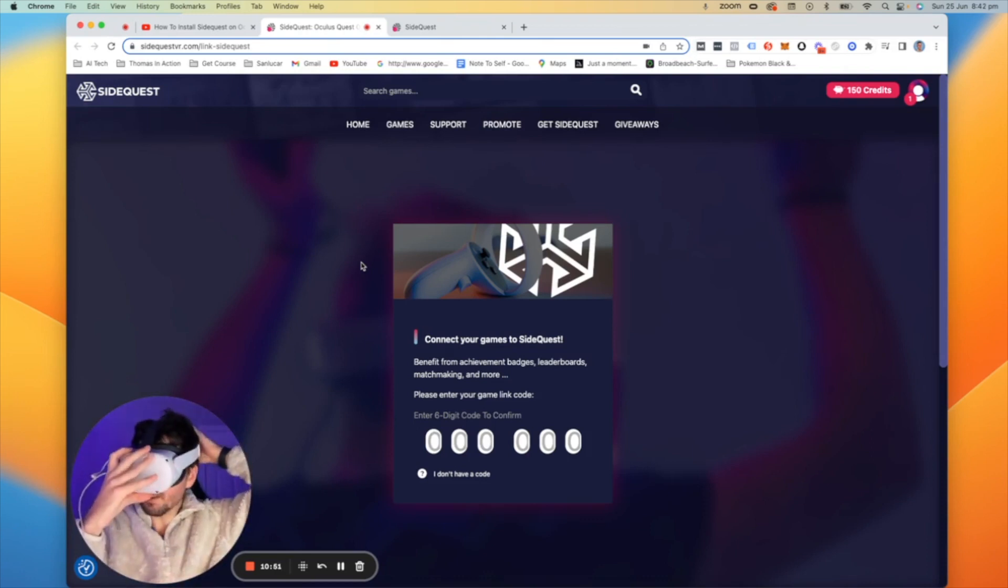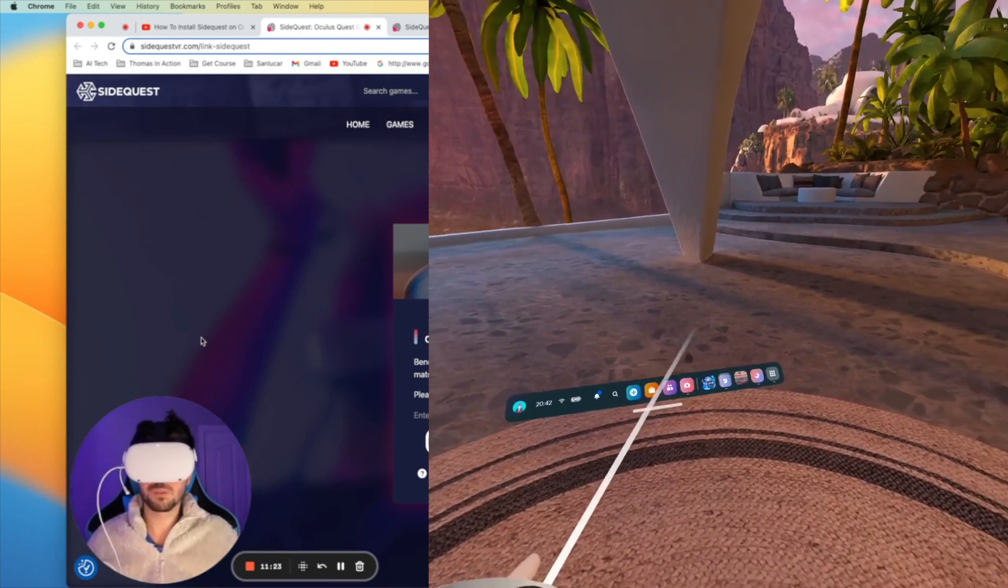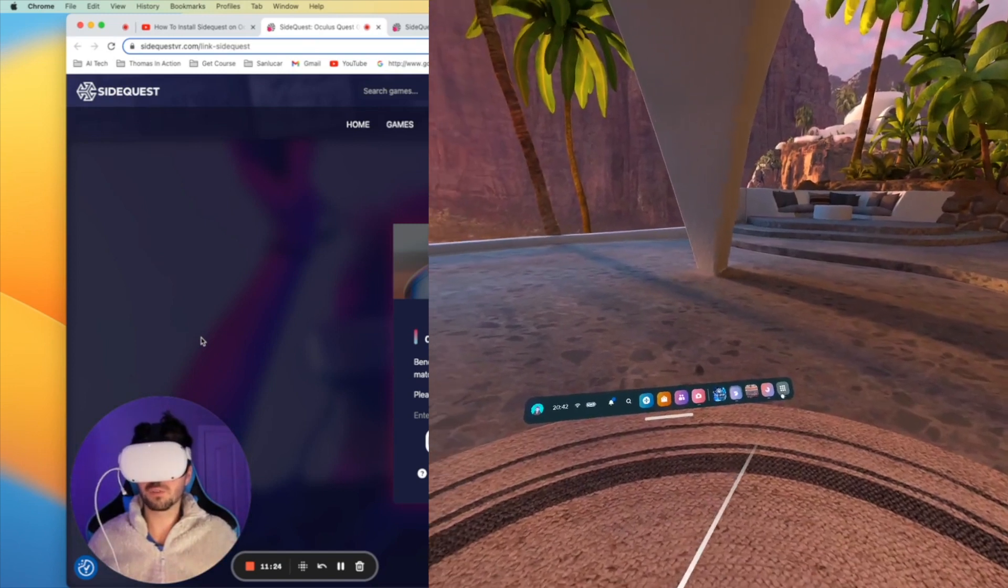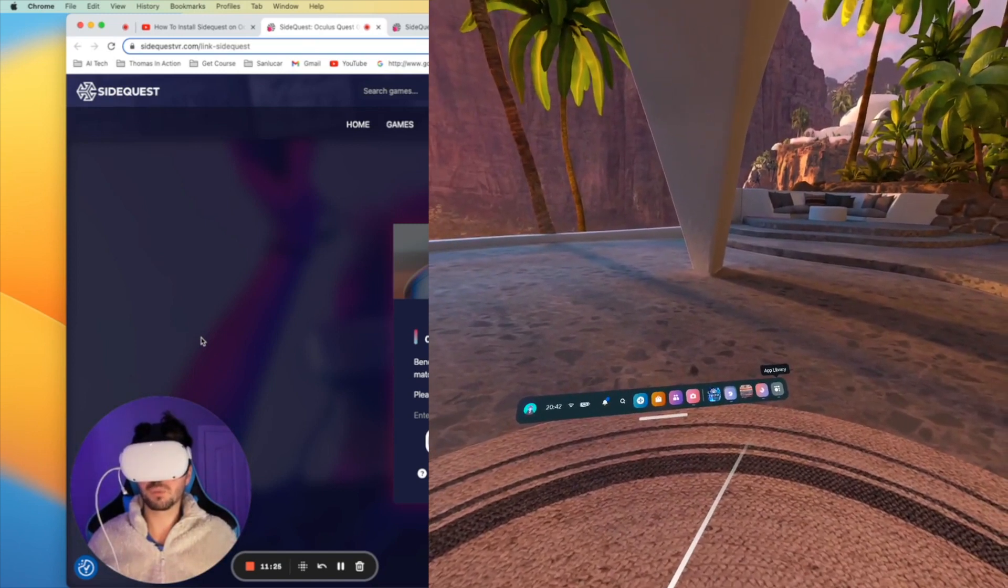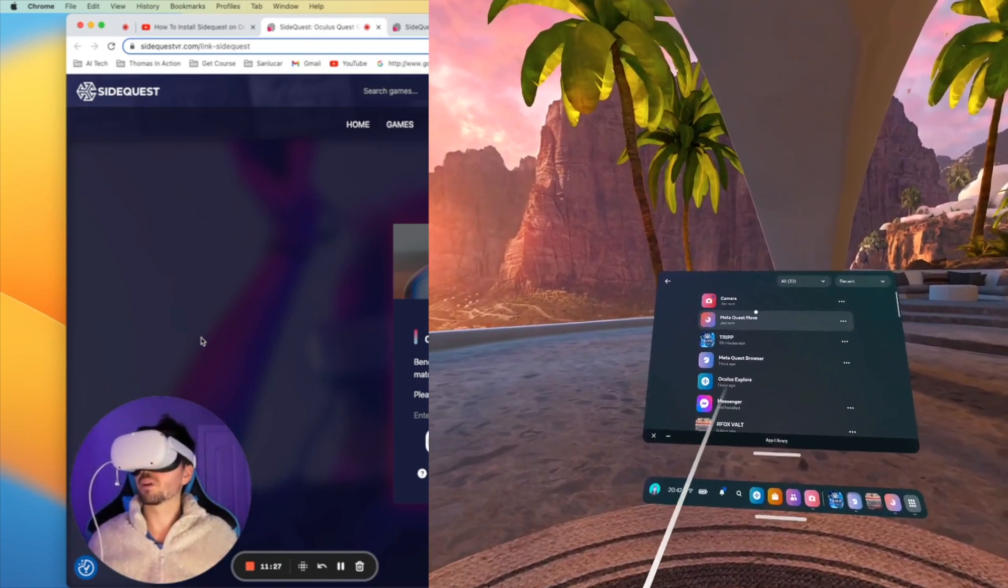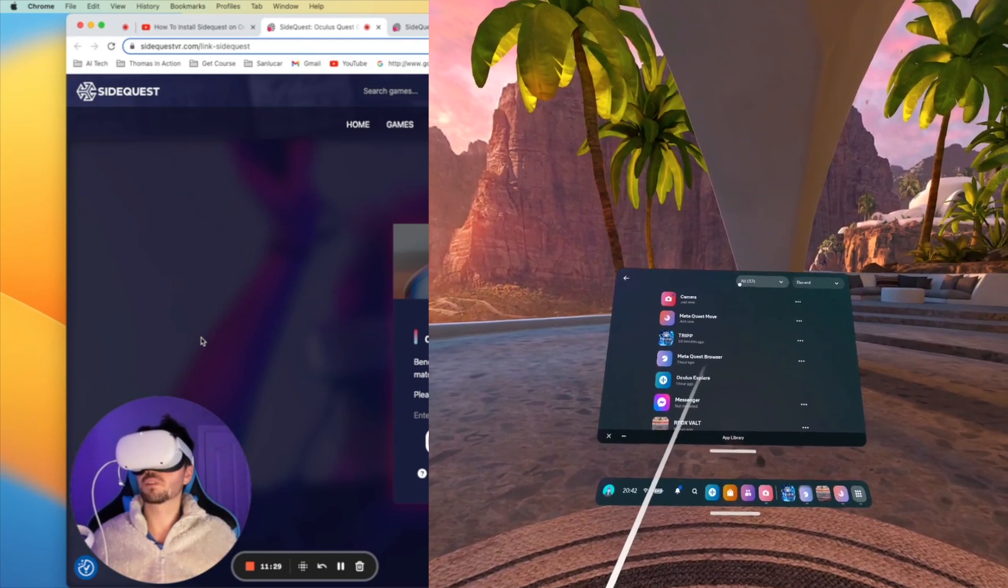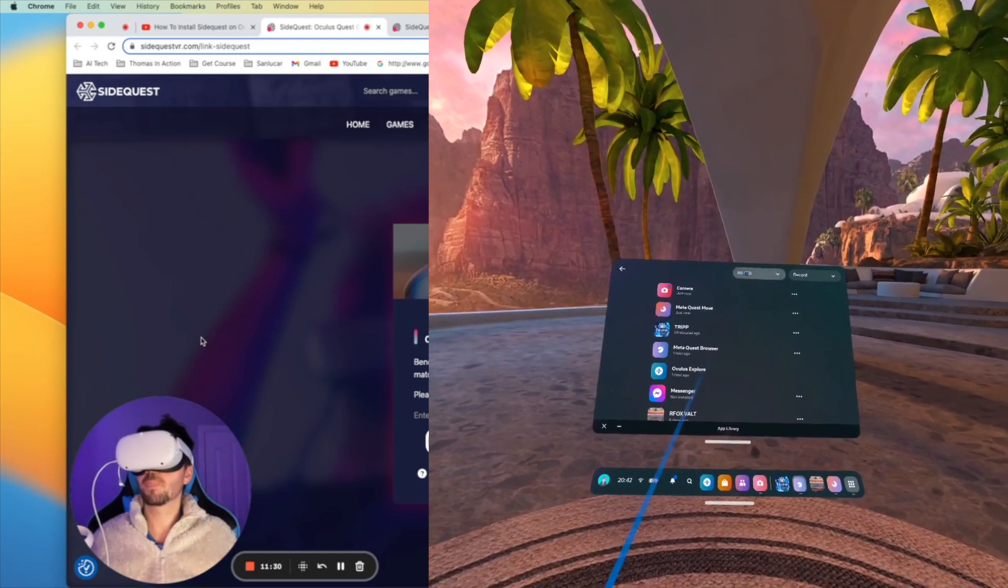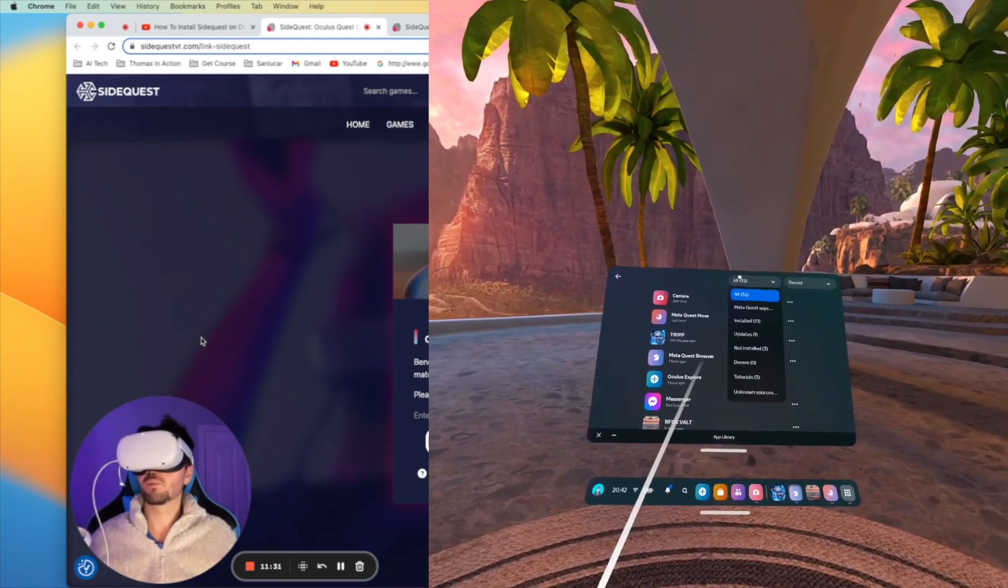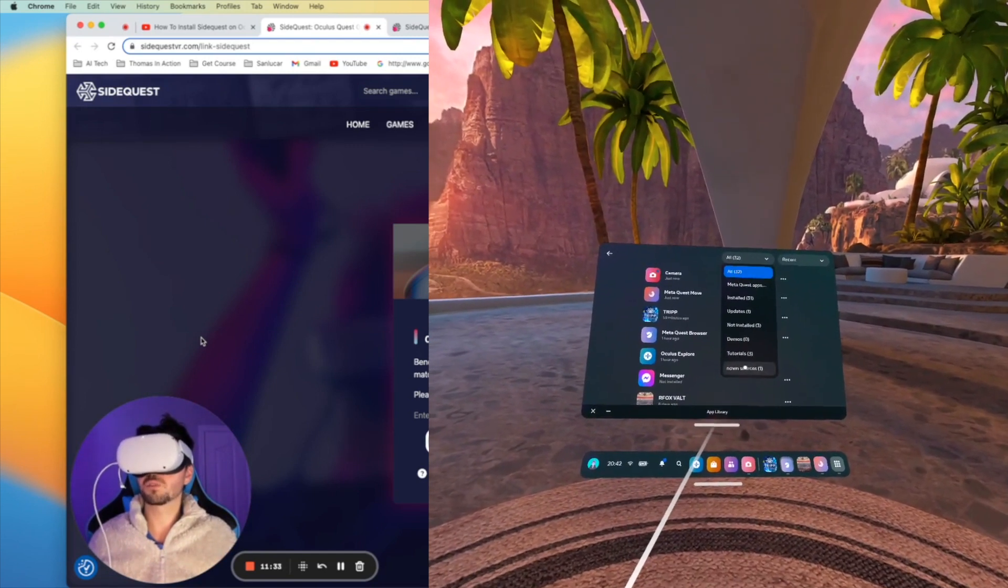Okay now we're back in our Quest 2. We're going to go down to the main menu which is over here and we're going to go up to this section here where it says all and we're going to scroll down to where it says unknown sources.